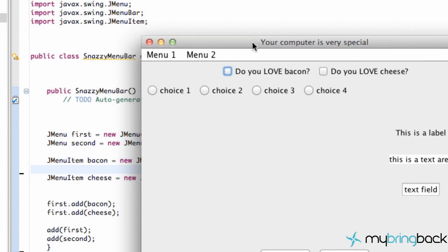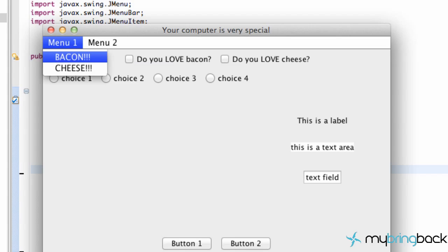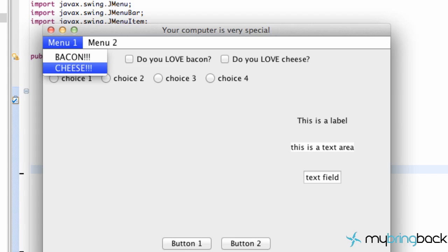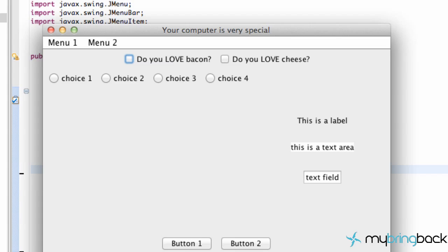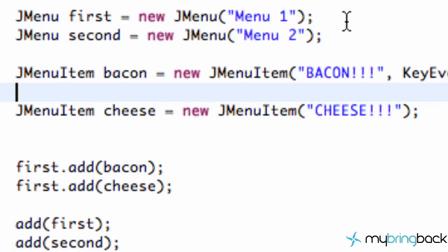We're going to learn about some mnemonics and making things go a little bit quicker. What do I mean? Well, if I hit Alt, as you can see on Menu 1, that underline M happens and we hit Alt+M on our keyboard and our menu pops up. We can hit Alt again and see our hotkeys for menu items such as bacon — we can just hit B and it'll select bacon. Basically, those shortcuts are called mnemonics.